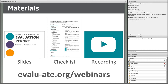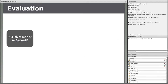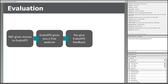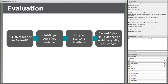One more housekeeping item: at the end of this webinar, we have a very short feedback survey for you to complete. NSF funds Evaluate, and because of that funding we are able to put on free webinars like this one. All we ask is that you give us one to two minutes at the end of the webinar to share your honest feedback, which enables us to provide NSF with evidence of the quality and impact of our webinars.